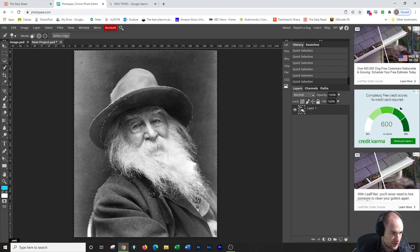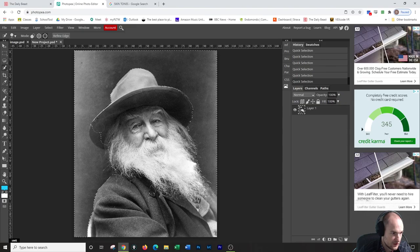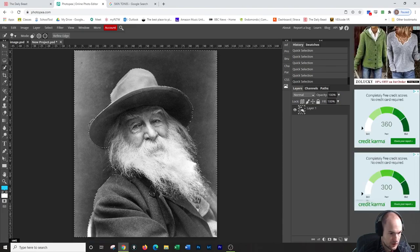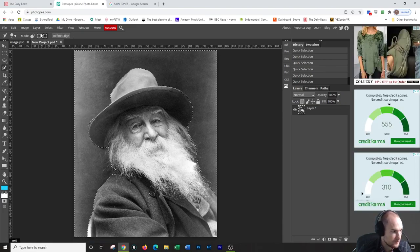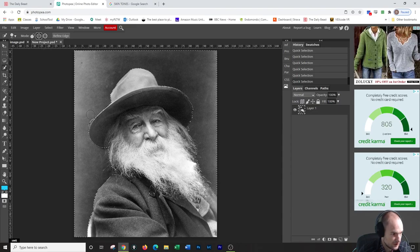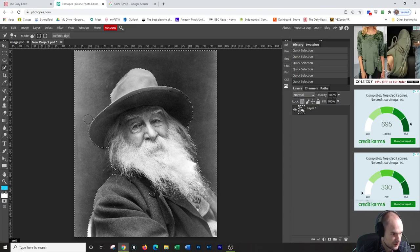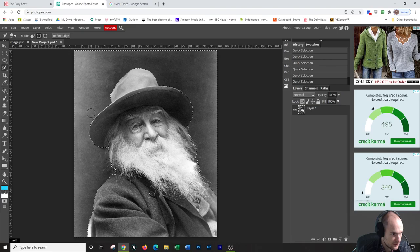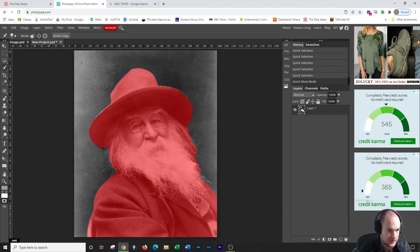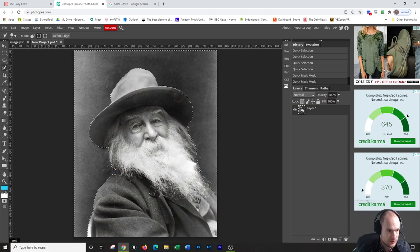I want to actually get rid of this area. There we go. Coming over here slowly, trying not to lose it all. Got a little too much there.